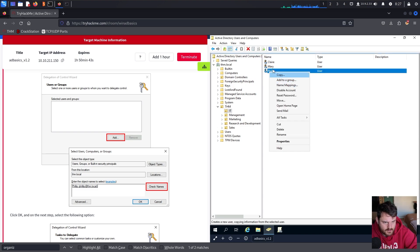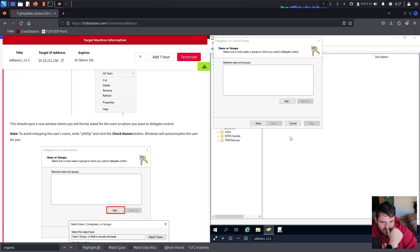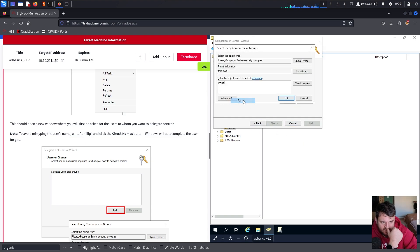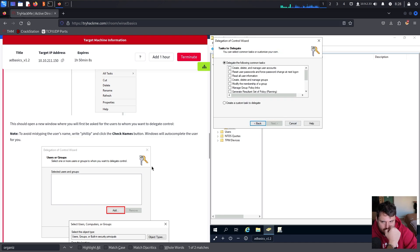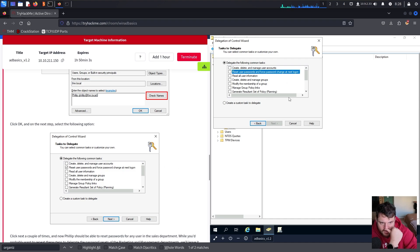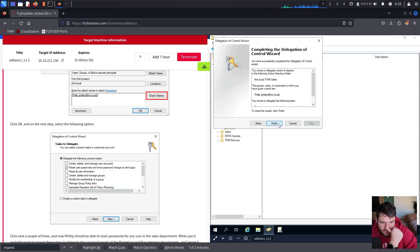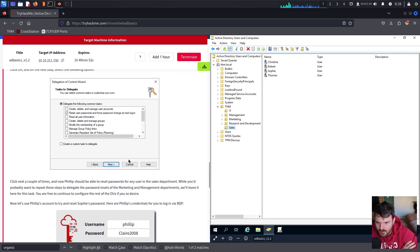In the Sales OU, we go to Add, type Philip, and click Check Names — autocomplete confirms him. We add him to Sales. The privilege we need to check is 'Reset user passwords.' We grant Philip this privilege in the Sales department.